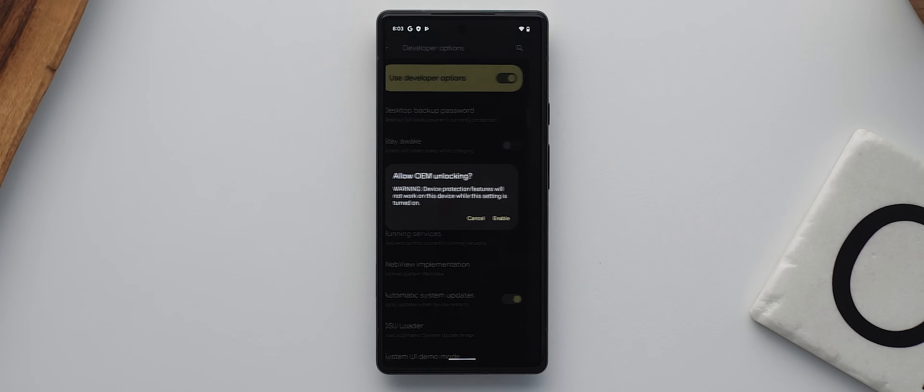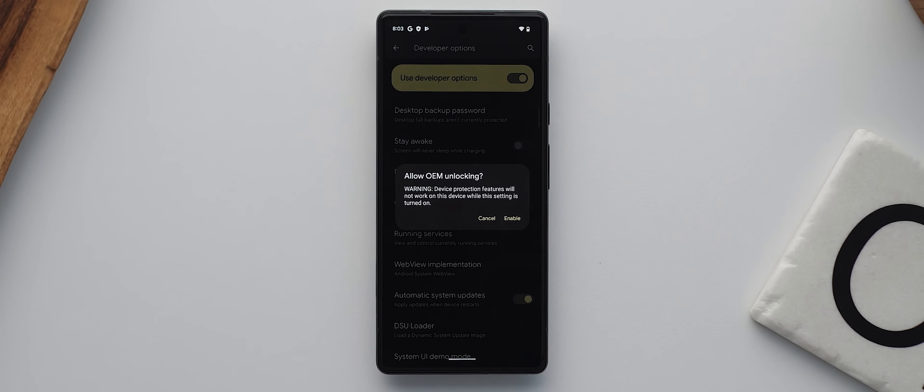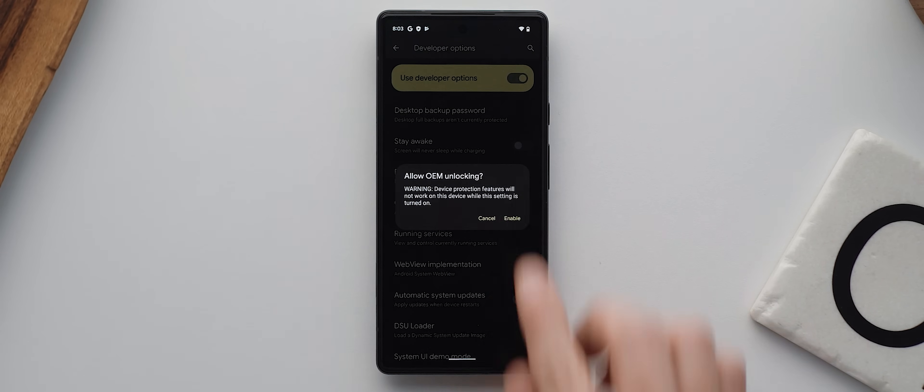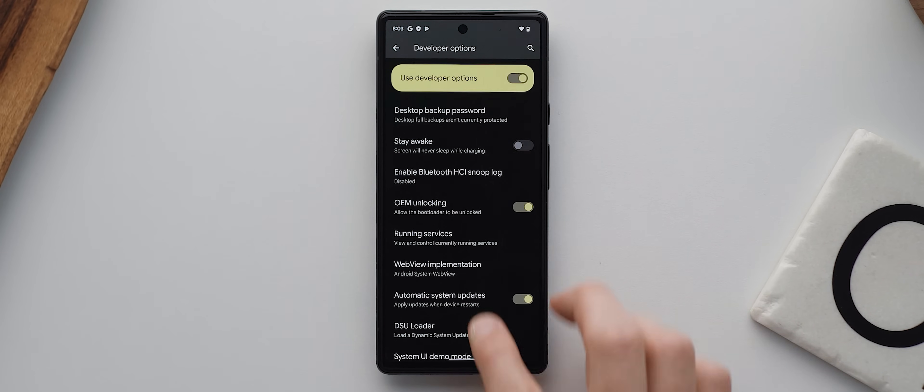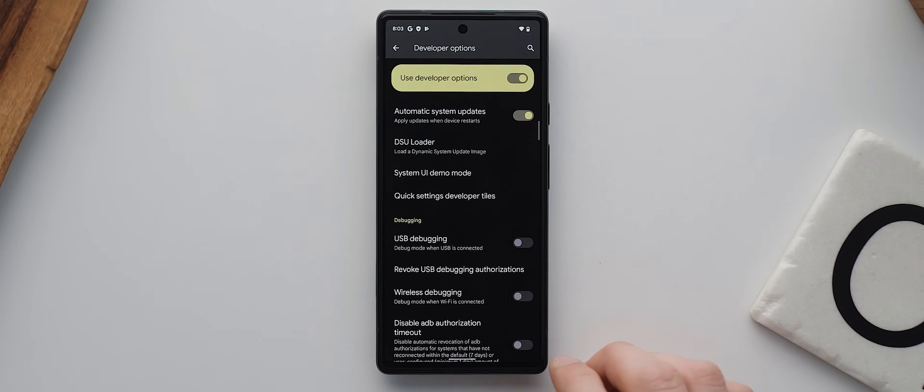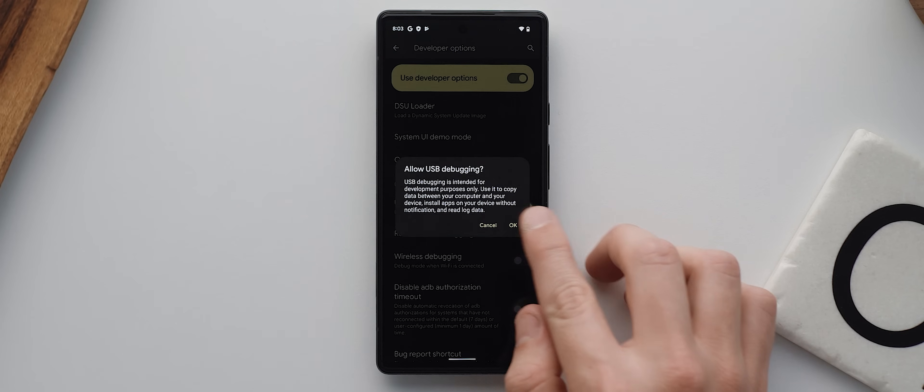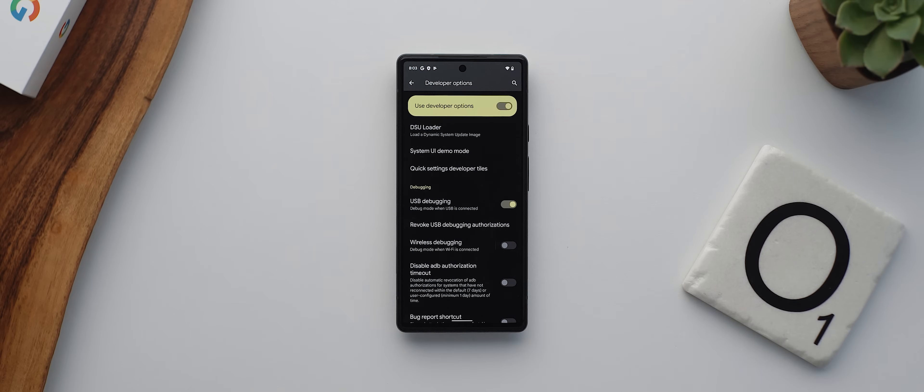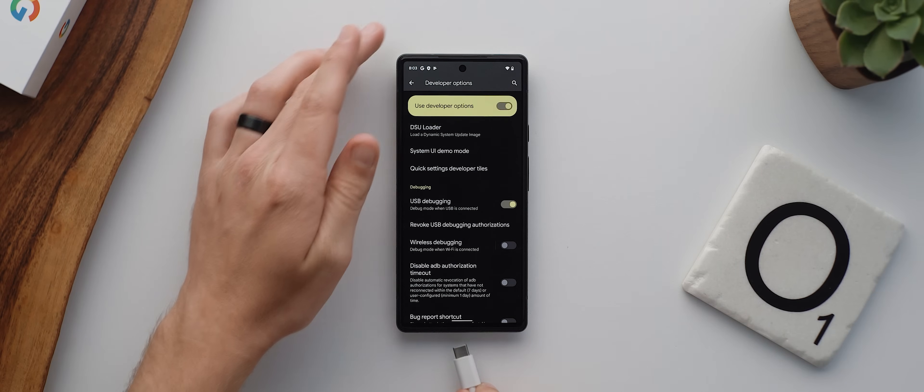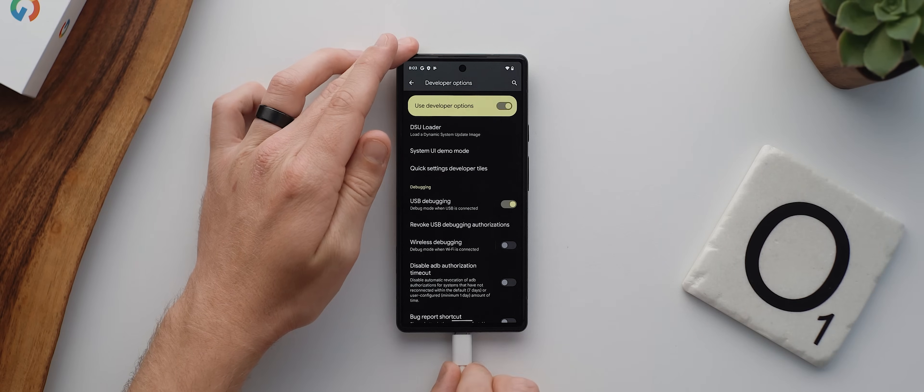You'll need to input your passcode again. So do that and then tap on Enable. Then we'll come down to the Debugging section and enable USB debugging. And from there, we need to plug our phone into our computer.